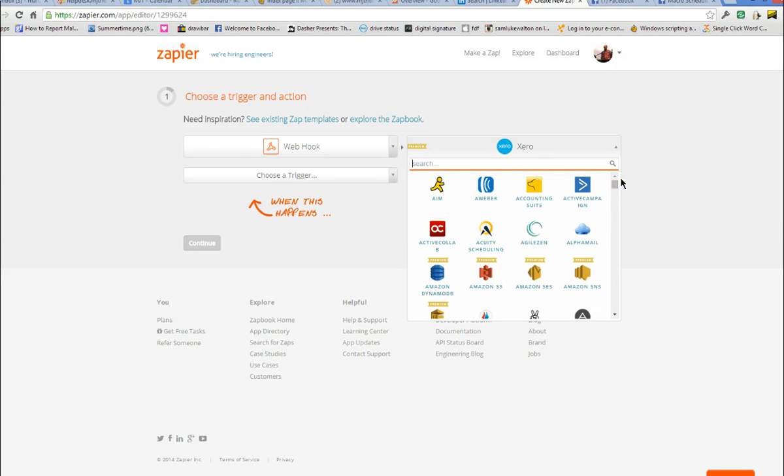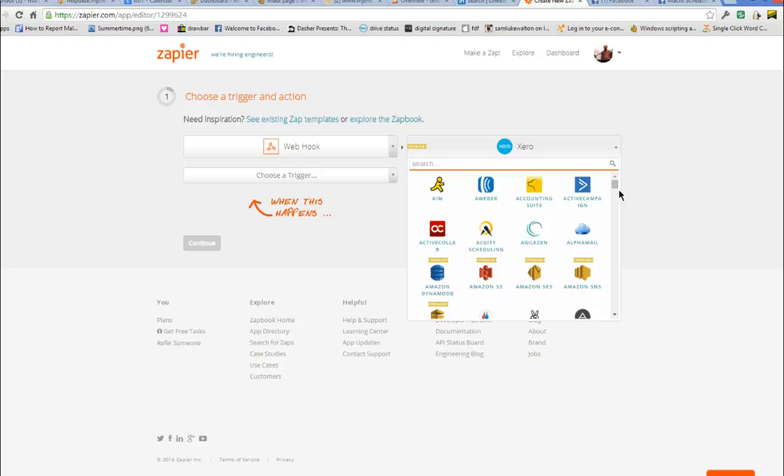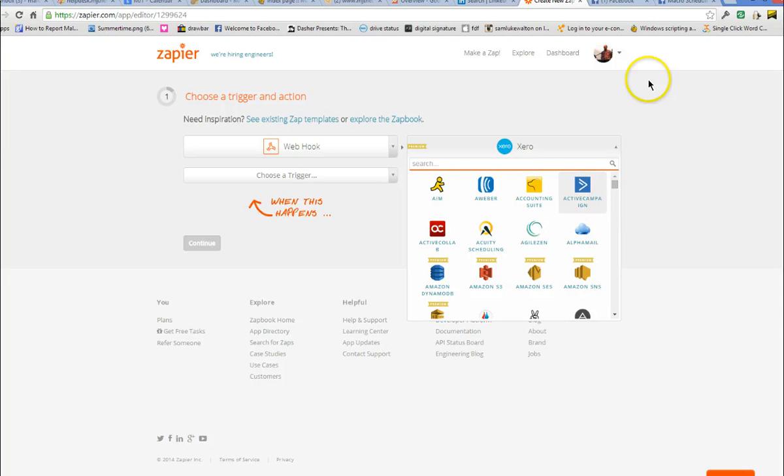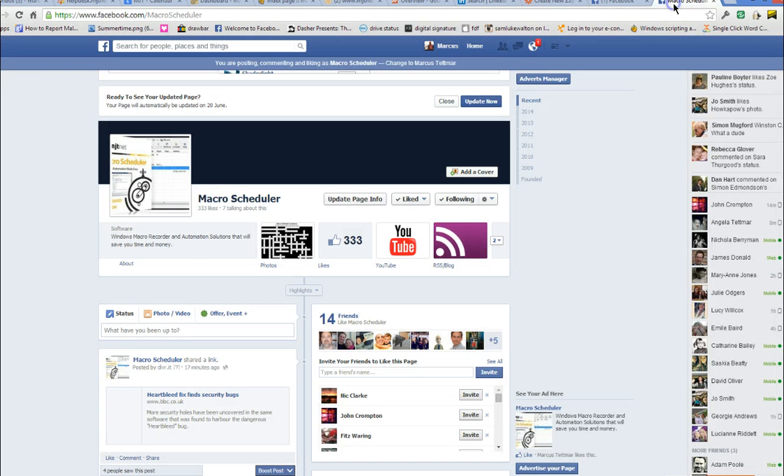So if you want to get data from a desktop application using MacroScheduler into one of these web apps, this is a much simpler way of doing it. Compared to, say, automating the front end of that web app or actually implementing it via the API yourself which requires a lot more time and technical expertise. Let's go back and see if that has appeared yet.